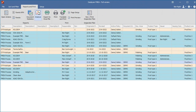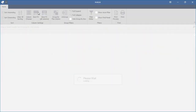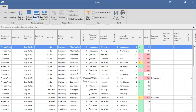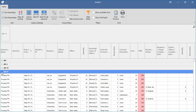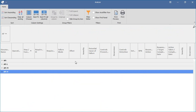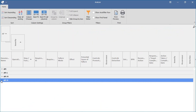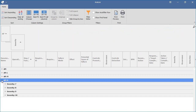Datalyzer offers an advanced Analyze and Print option, so it is possible to analyze one or more FMEAs and group the data by action priority, or a combination of action priority and any other field like severity or RPN.